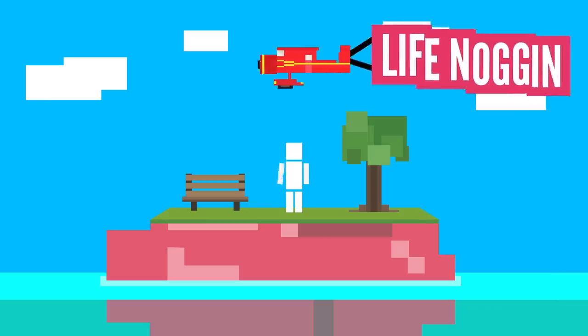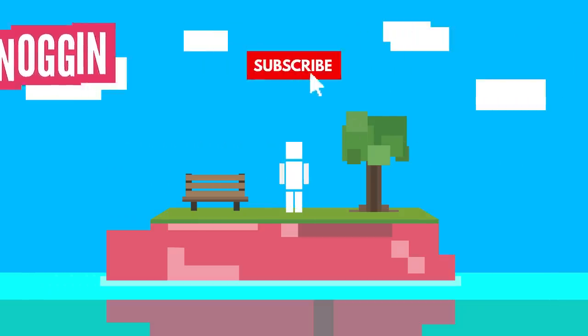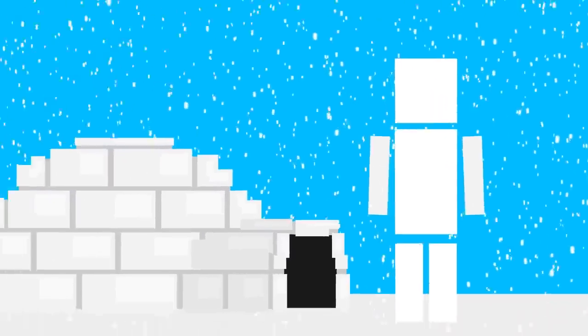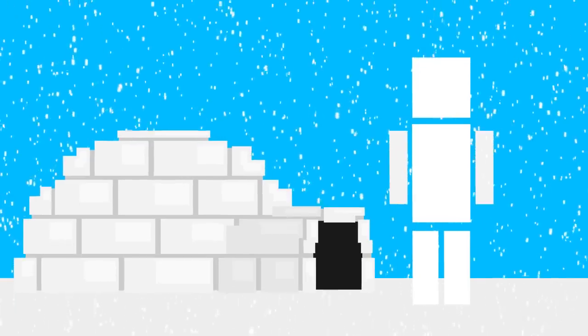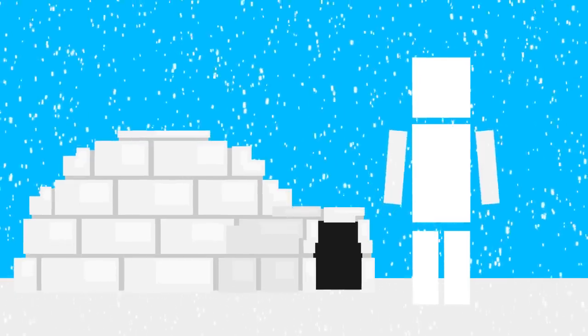Hey there! Welcome to Life Noggin! I've always found it interesting that snow, which is literally frozen water, is such a great insulator that structures made out of it can keep you warm. How cool is that?